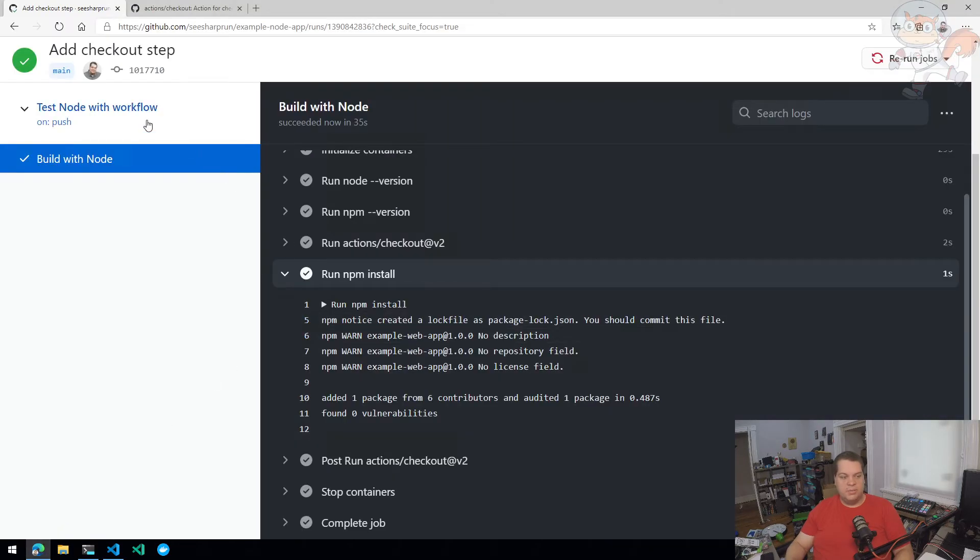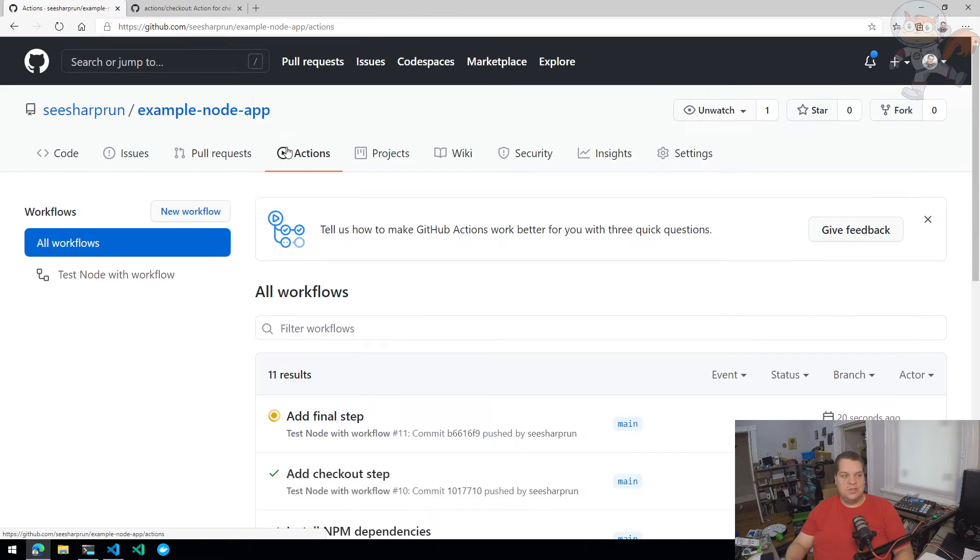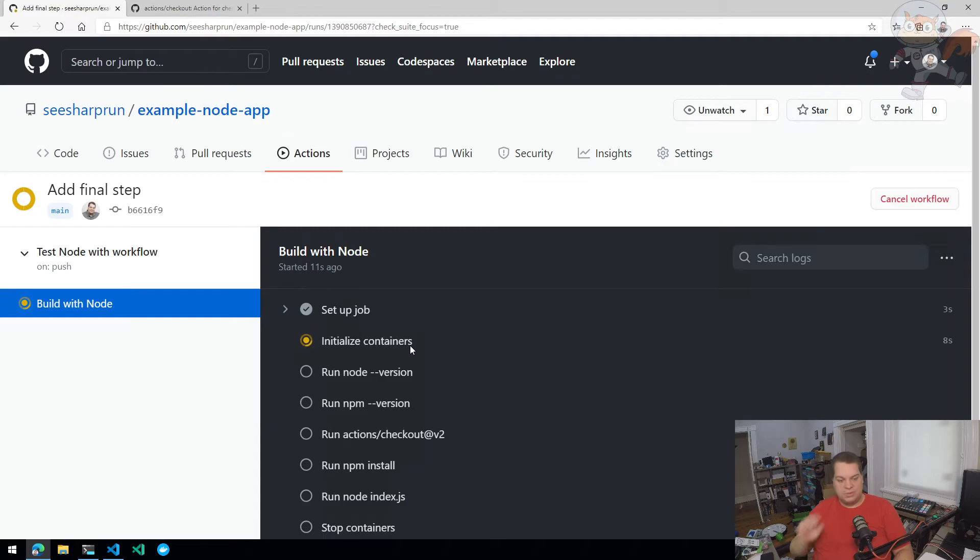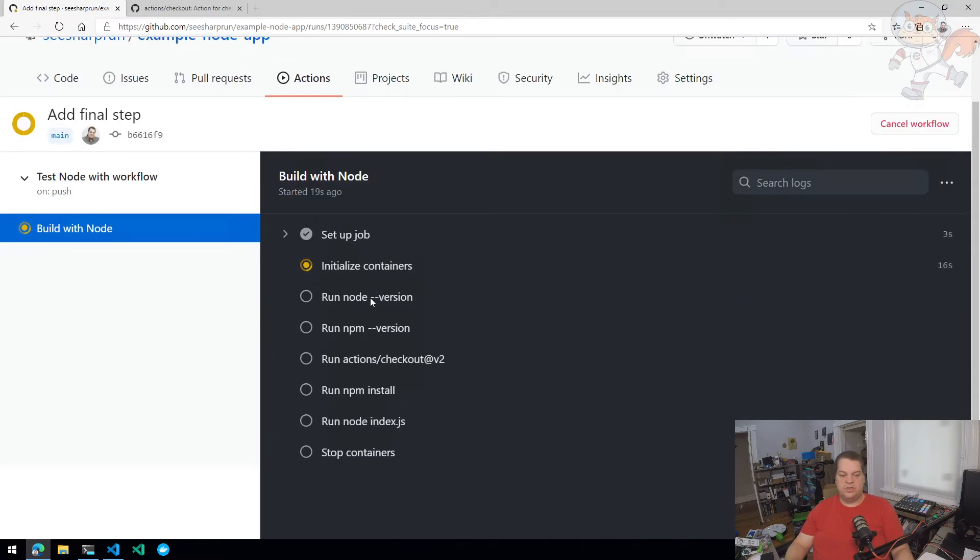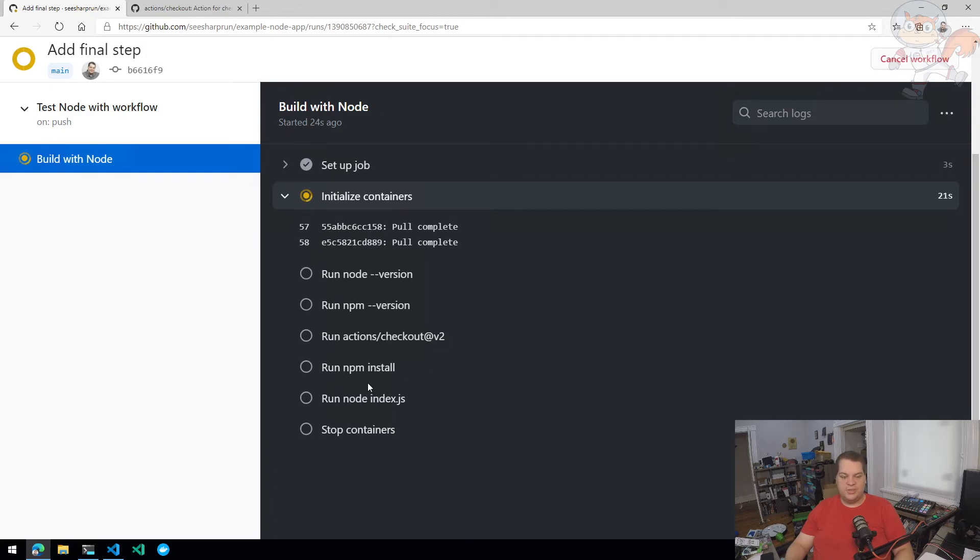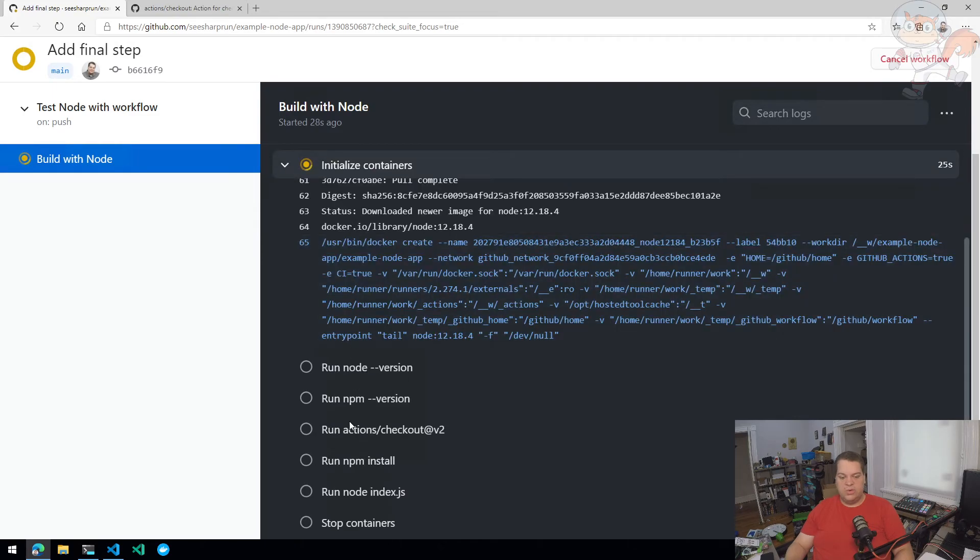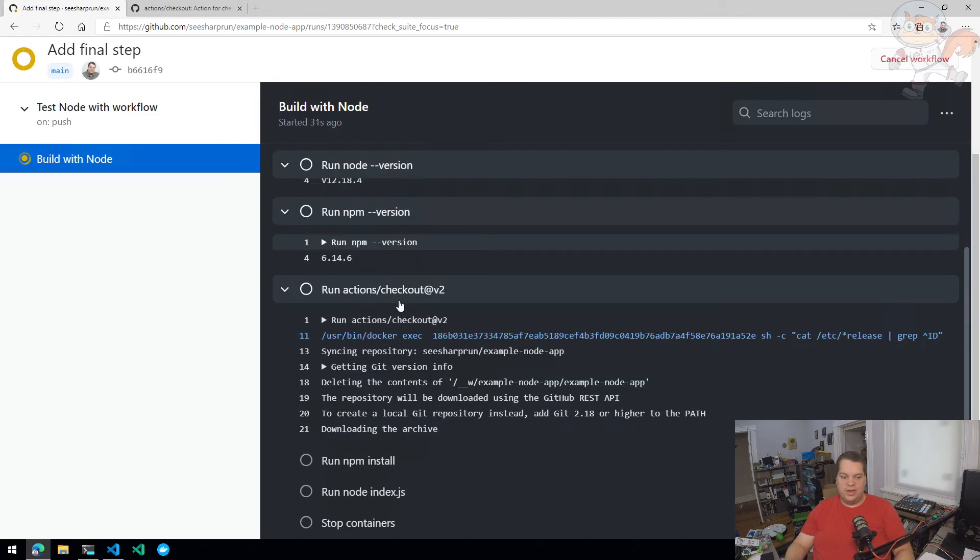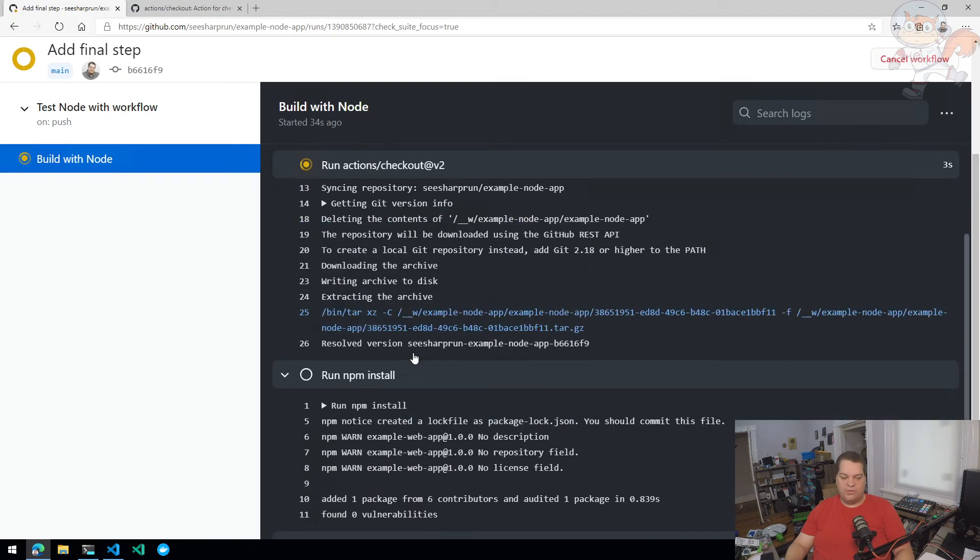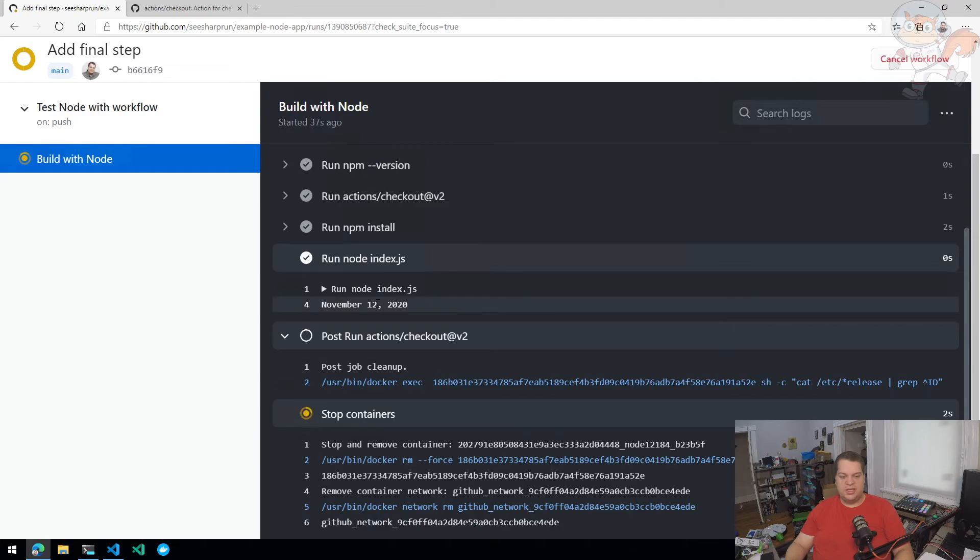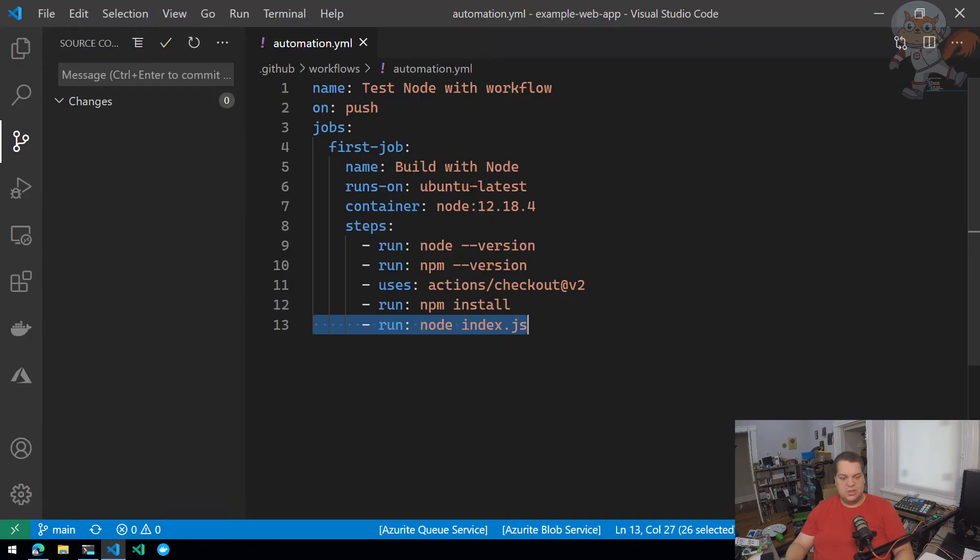So I should be able to go in to my GitHub actions. See that add final step is running. My build with node job is running. It's initializing the container. Once the container is done being initialized, it's going to check the version node NPM, check out the code, run NPM install, then run the actual node application. Now, this is okay. But if I want more friendly naming, I can actually do that. And let's just wait for this to run. There we go, ran node index.js, printed out the date. So the workflow ran successfully.